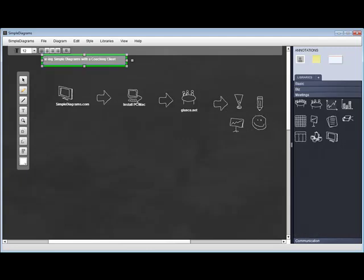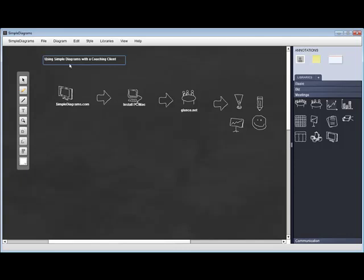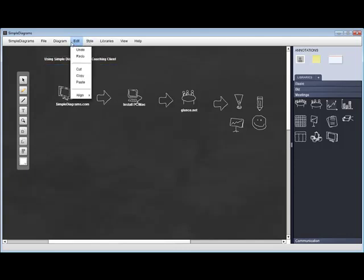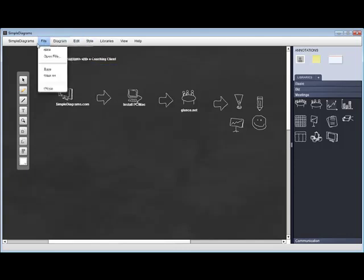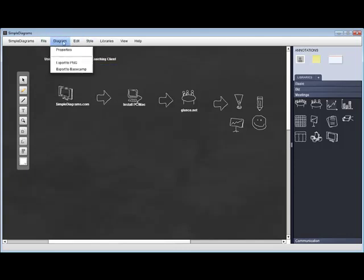Once you've actually done this, you can export it to PNG, which is a type of graphics format. You can take this whole document, export it, and then paste it into Microsoft Word.